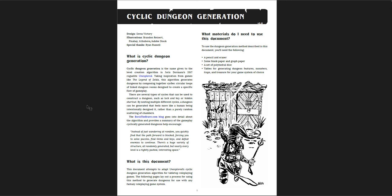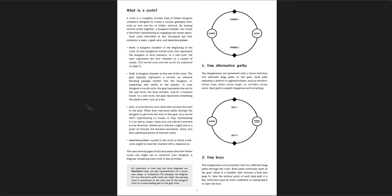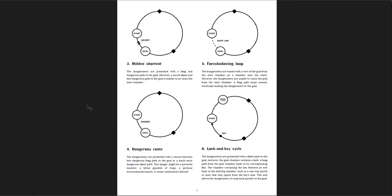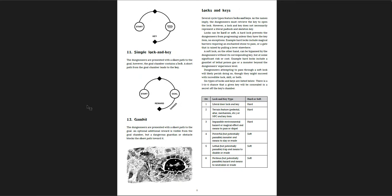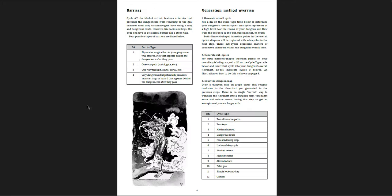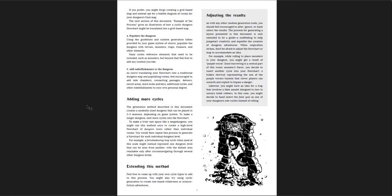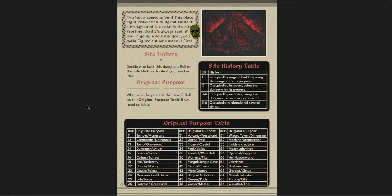Then I have the Cyclic Dungeon Generation by Source of Victory. This is something I've also reviewed, and this is awesome. Cyclic Dungeon Generation is just a design process for making your dungeons, and they're really good. They're not just random five-room dungeons or linear dungeons. These are all really cool ideas. So cycles and different ways of thinking about your dungeon paths. Alternative paths with different themes, different keys to your locked goal, hidden shortcuts, dangerous routes, foreshadowing loops, lock and key cycles, blocked retreats, monster patrols, altered return, false goals. Lots of different archetypes of dungeons with the ways that you want to lay them out.